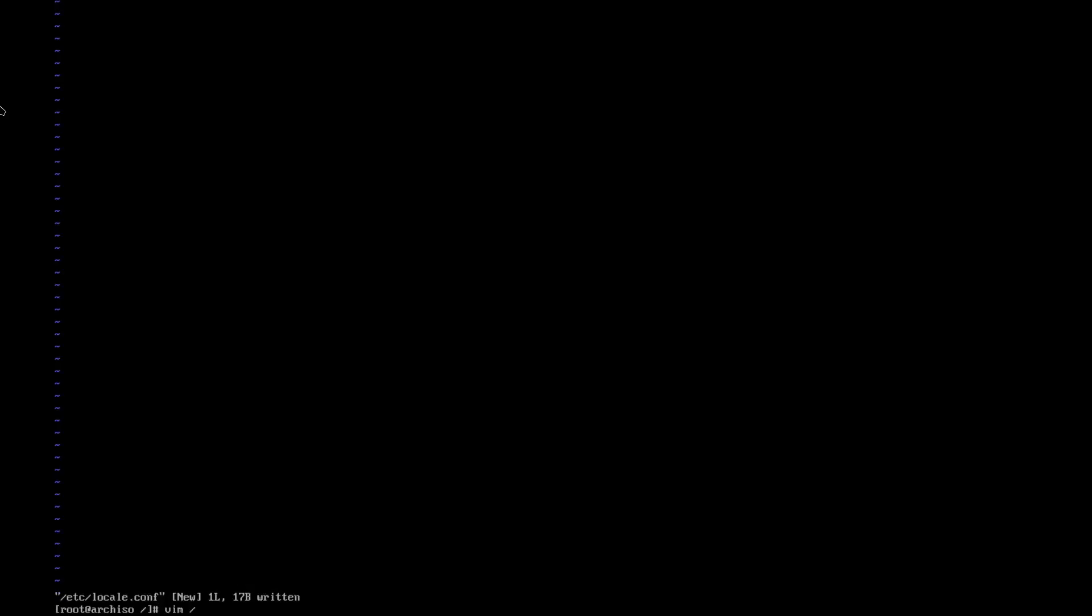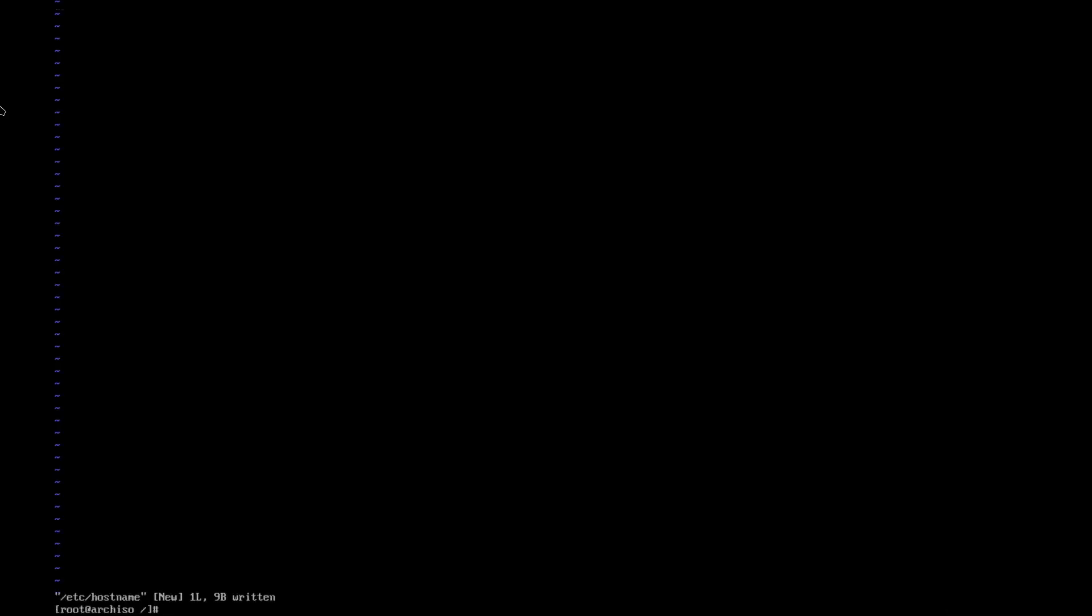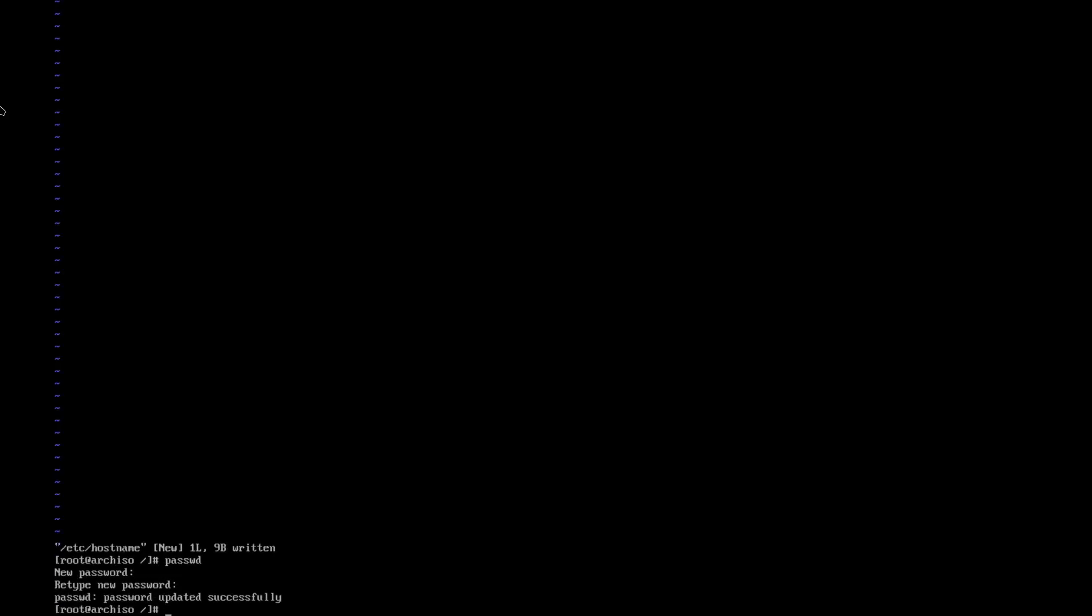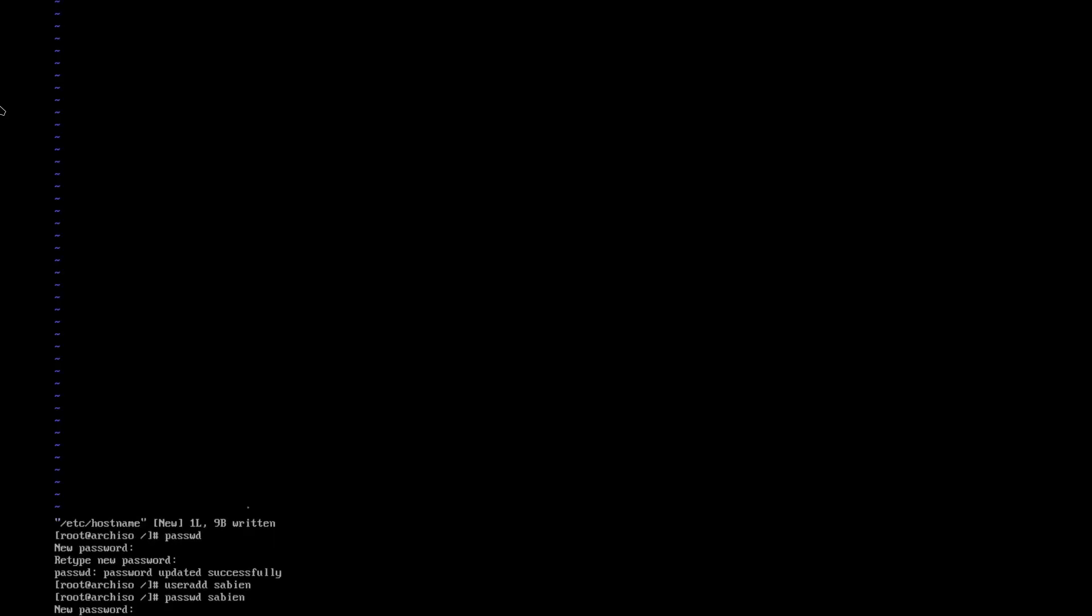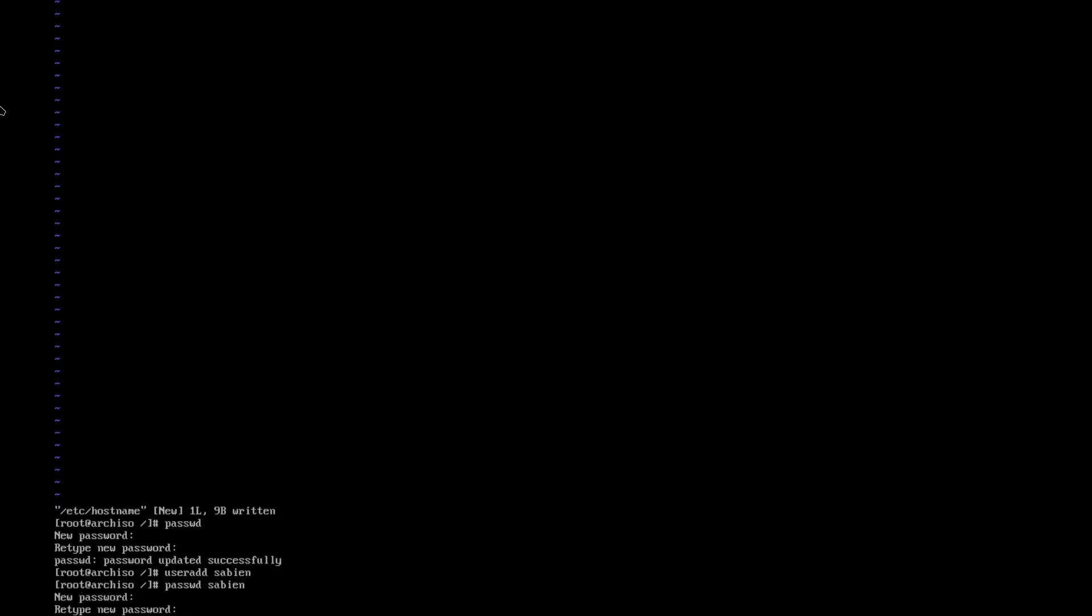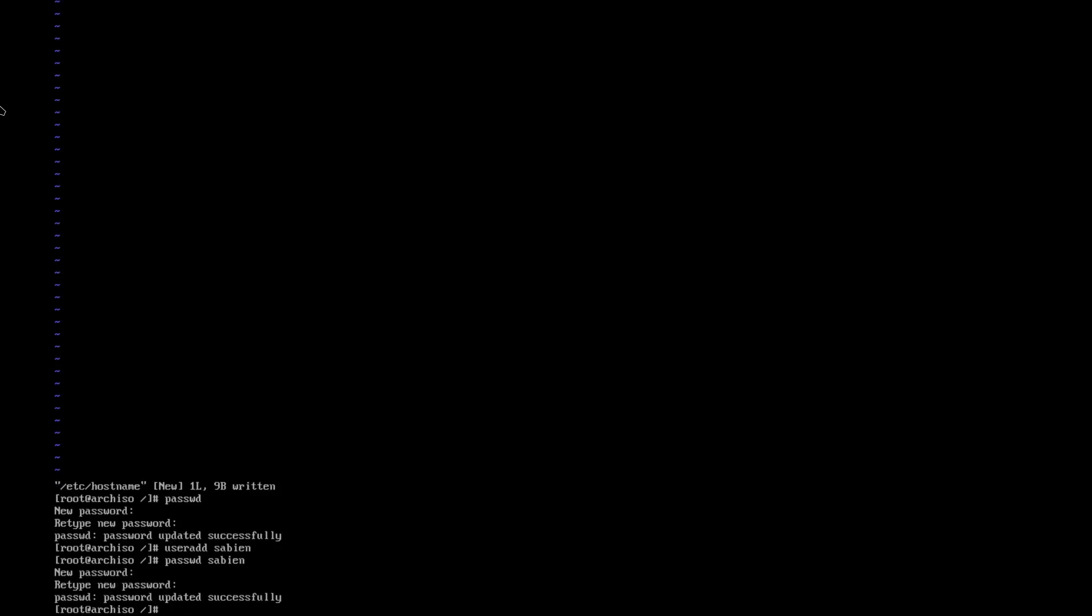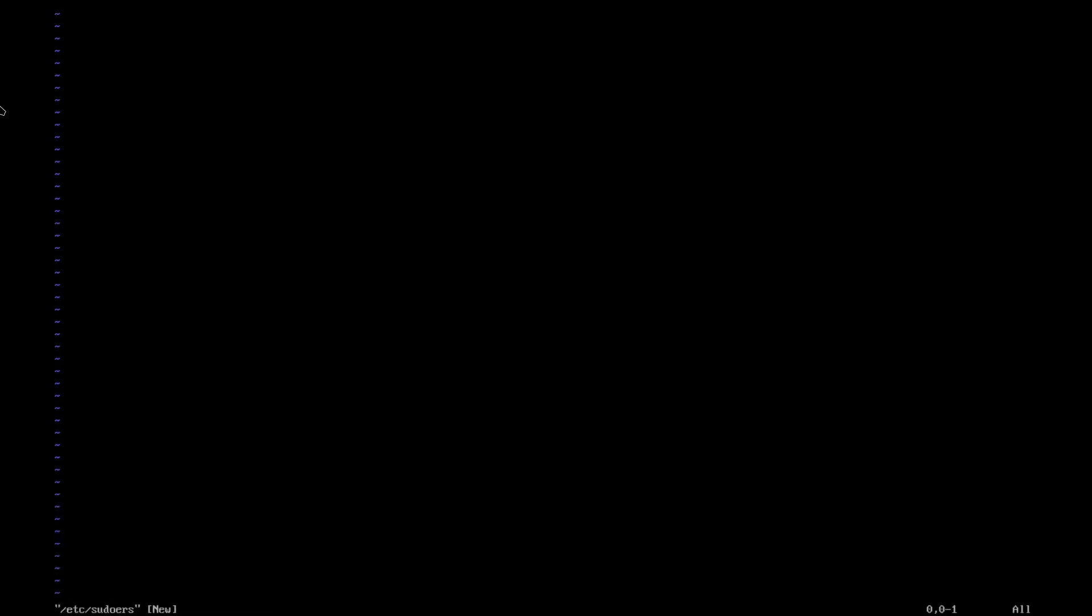And then we need to set our host name. So /etc/hostname. And just whatever you want to name it. I'm going to name it computer. And then we just set our root password. Set a long and secure password. We can go ahead and add in our user. useradd. I'm going to set in my name. Because my name is Sabian. Nice to meet you guys. Then we need to set the password for Sabian.